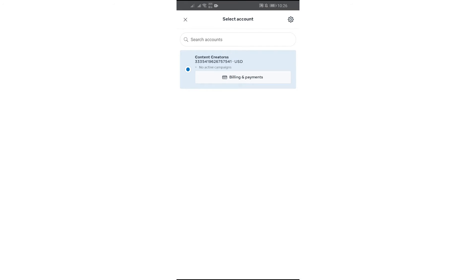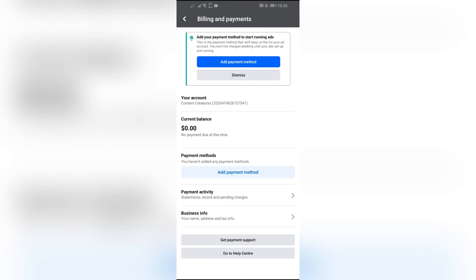First of all, you have to add a payment method. After adding the payment method, it will show Spend Limit just below this Business Info option. In order to get that option, you first have to add a payment method.